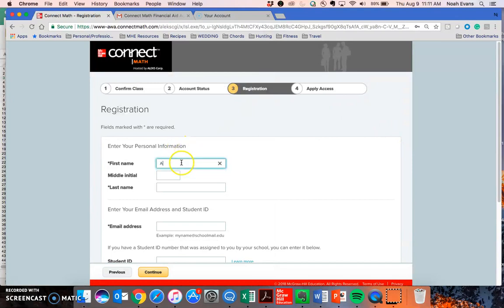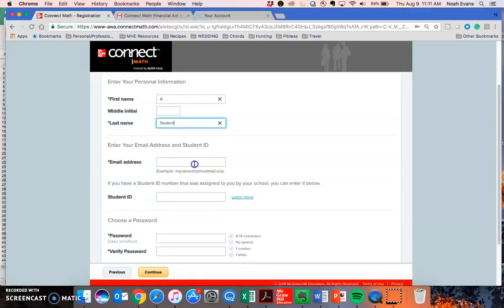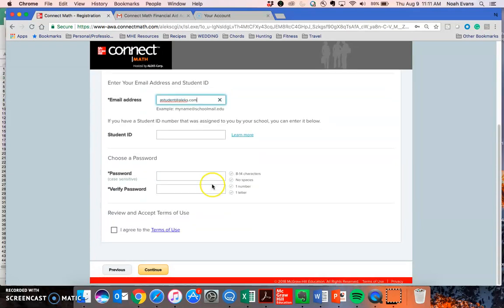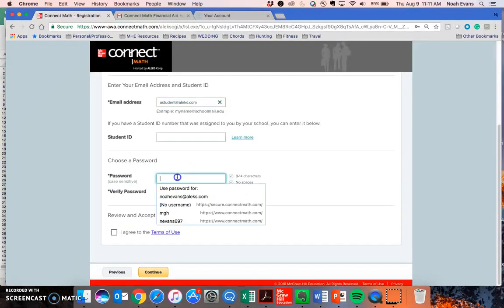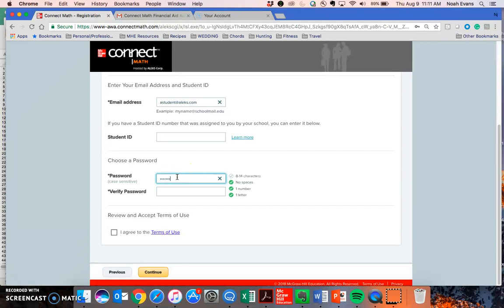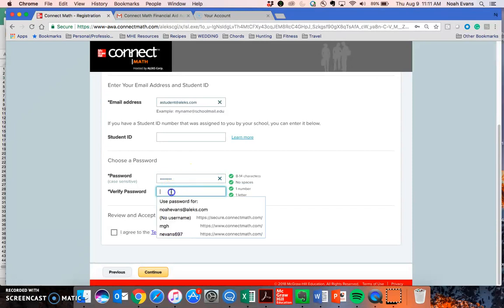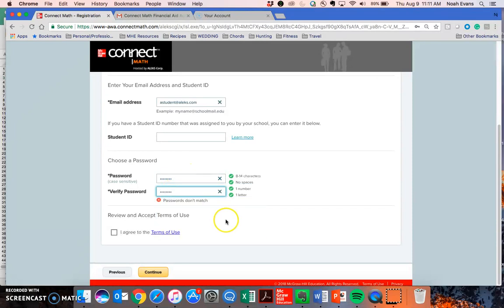Here, I'll enter my information as well as a valid email address that I have access to. I don't need to enter a student ID because ConnectMath will assign one for me.